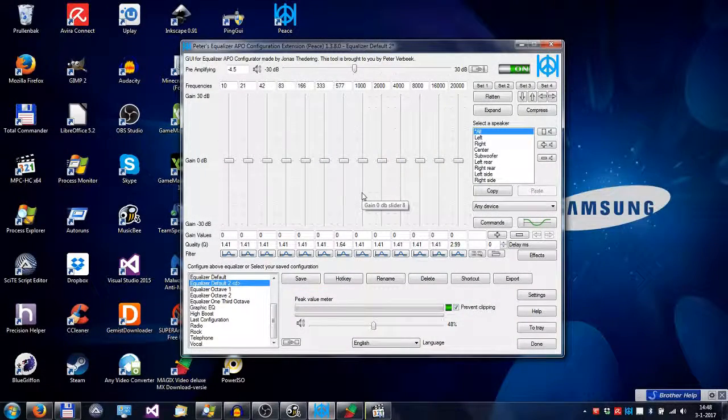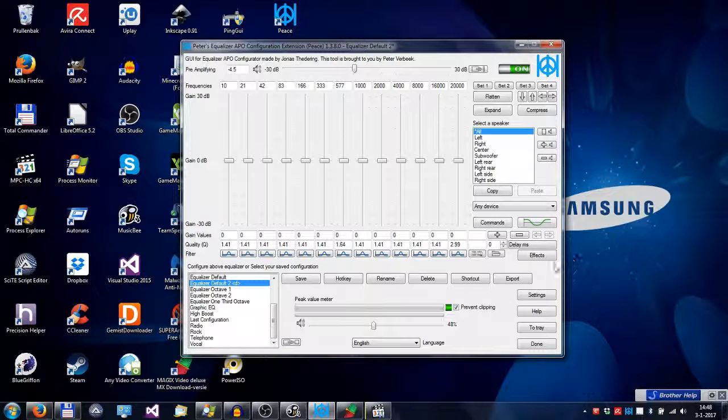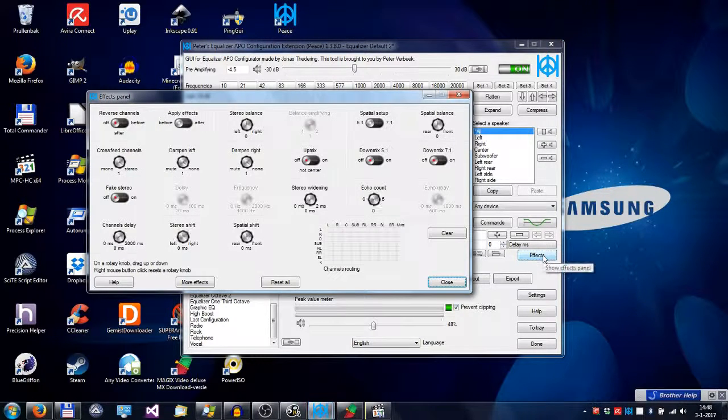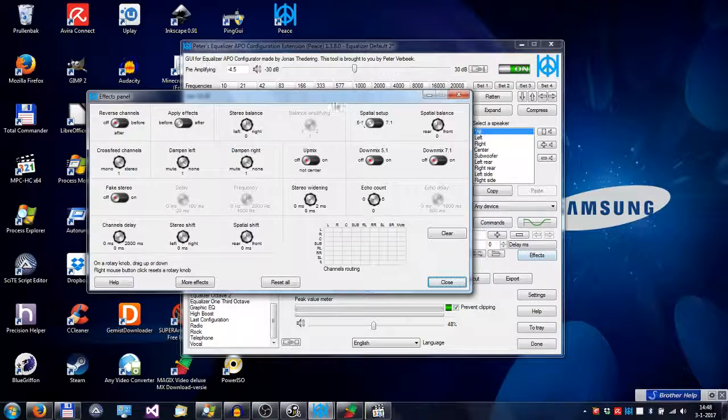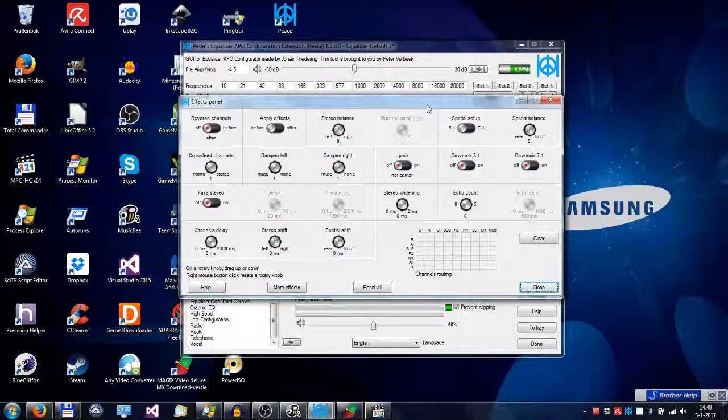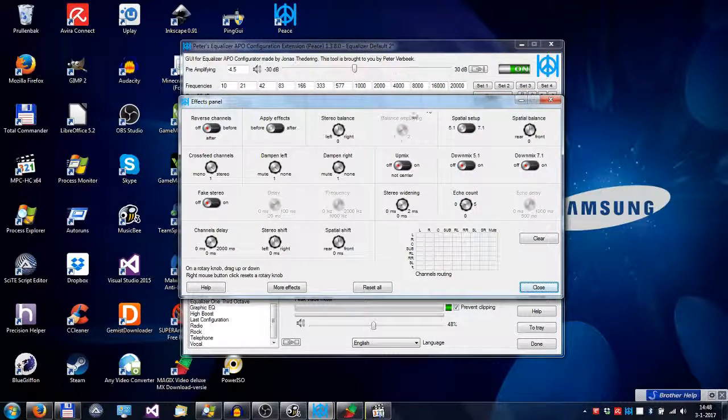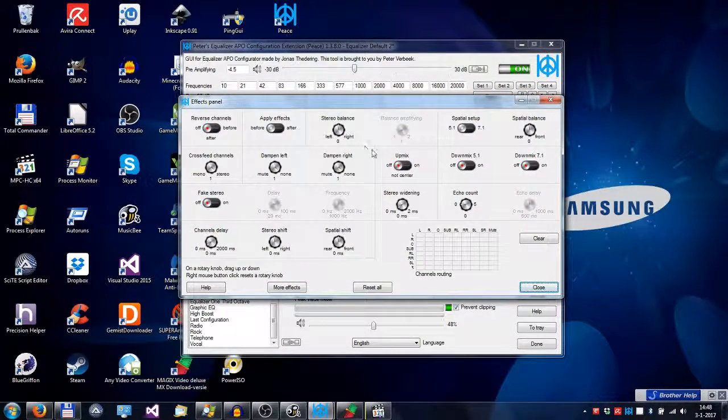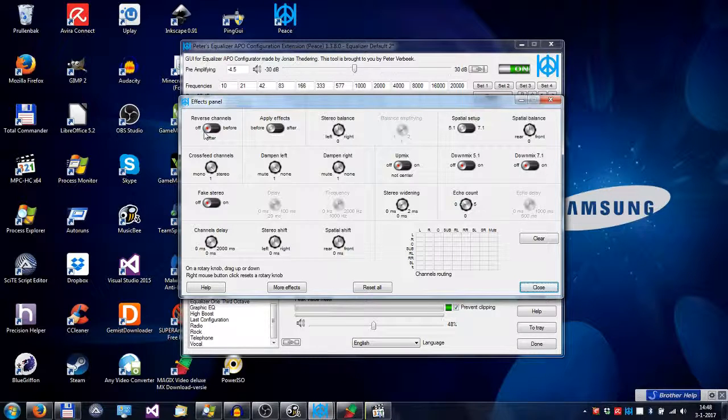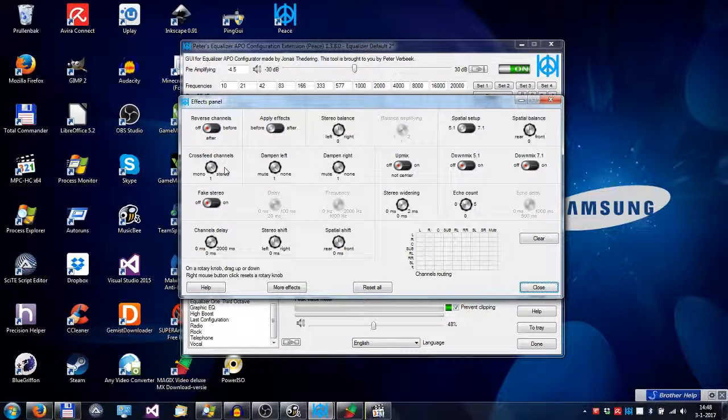In this tutorial, I'm going to explain the effects panel, which is under this button. As you can see, the effects panel consists of some switches and some knobs.